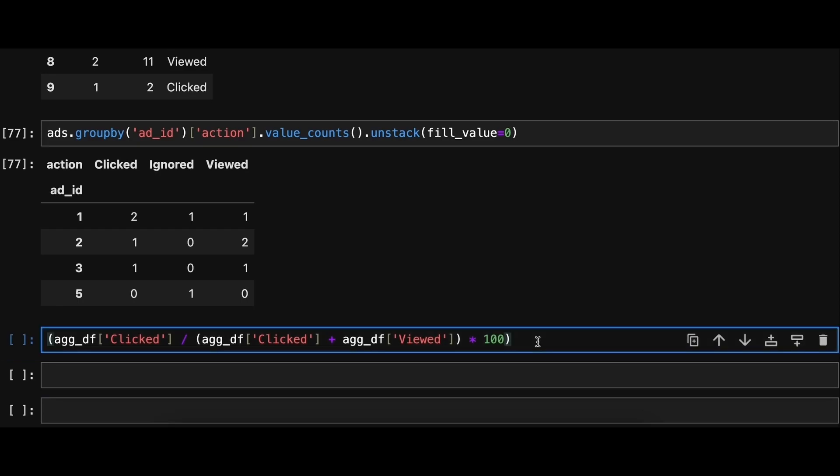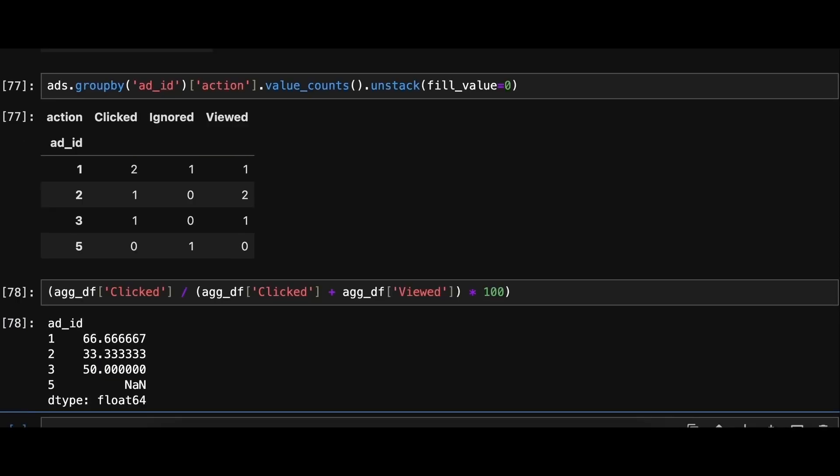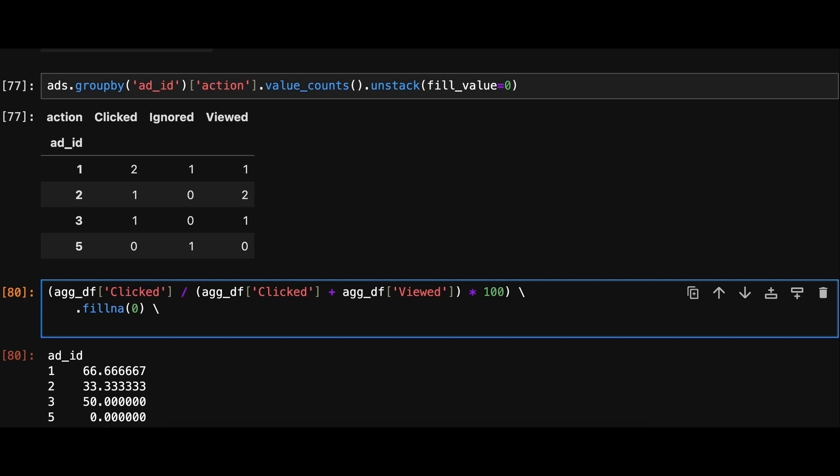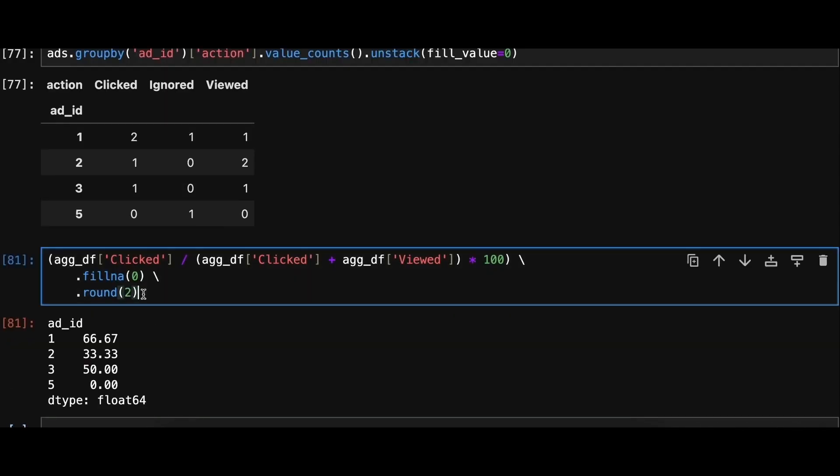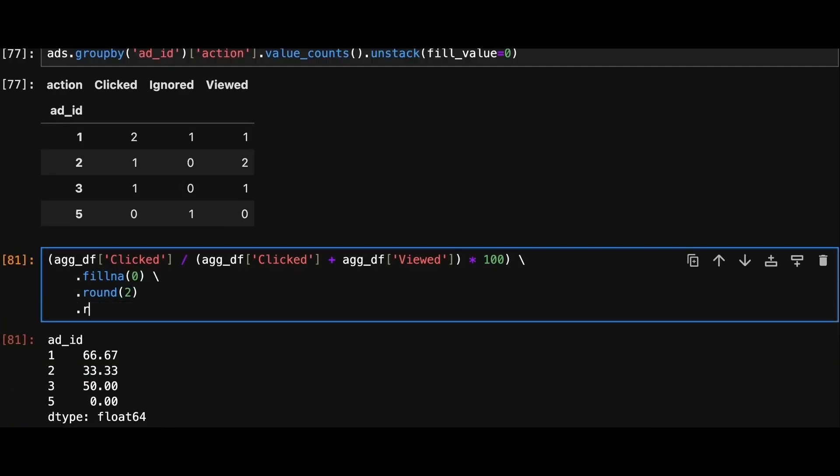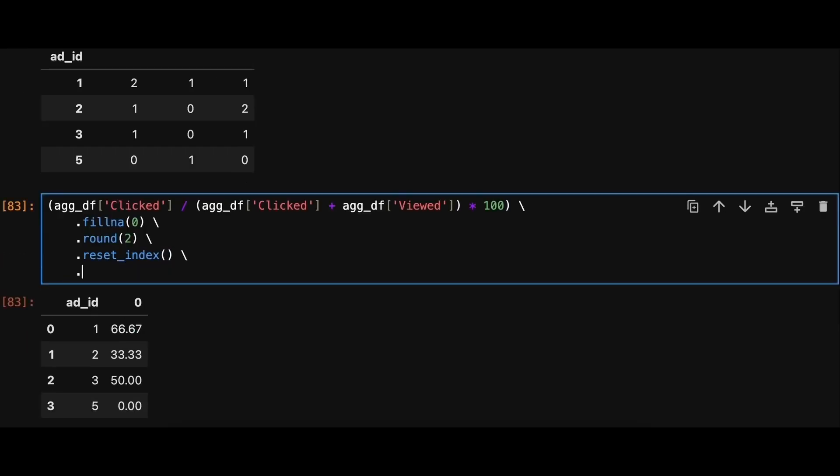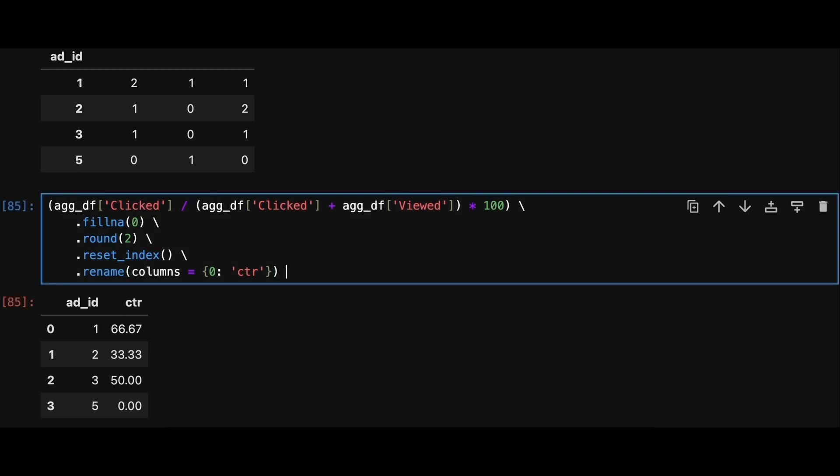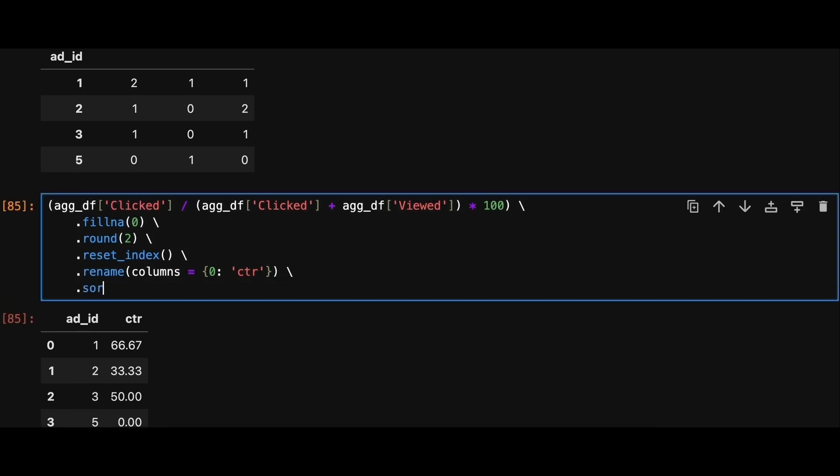Next we'll calculate the click-through rate by performing element-wise operations. We'll chain few steps together. First we use fillna to replace any missing values with zero. Round the decimal values to two places. Reset the index of data frame to remove grouping. Rename the click-through rate column and finally sort the values as specified in the problem. That is sort CTR in descending order first and then add ID in ascending order.